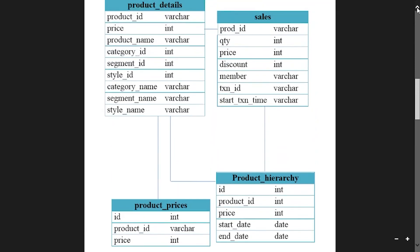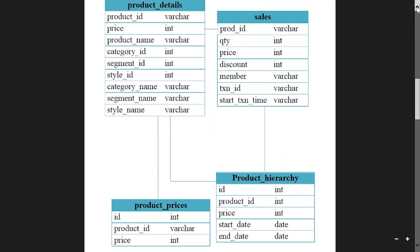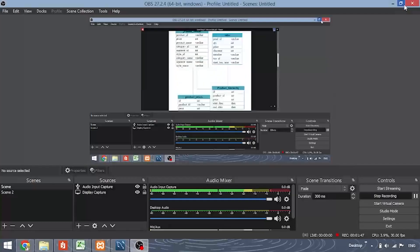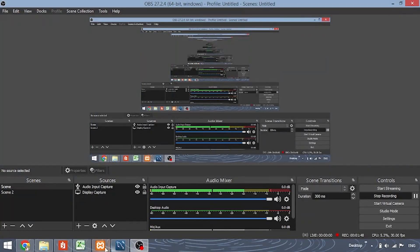There are four tables: product details, sales, product prices, and product hierarchy. You can see the column names on the left-hand side and the data types on the right-hand side. Let me also show you the tables.